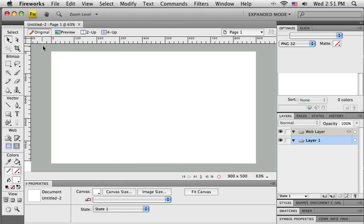Fireworks opens up this canvas. Because I created a pretty big canvas, Fireworks is only showing it to me at 63% of its actual size. We'll talk a little bit about that percentage as we go.